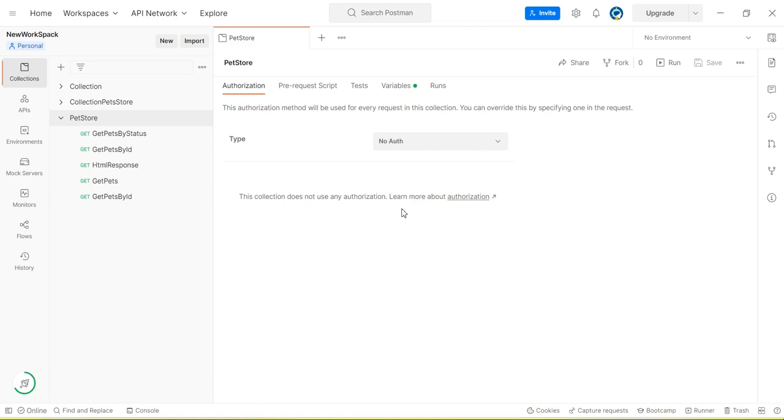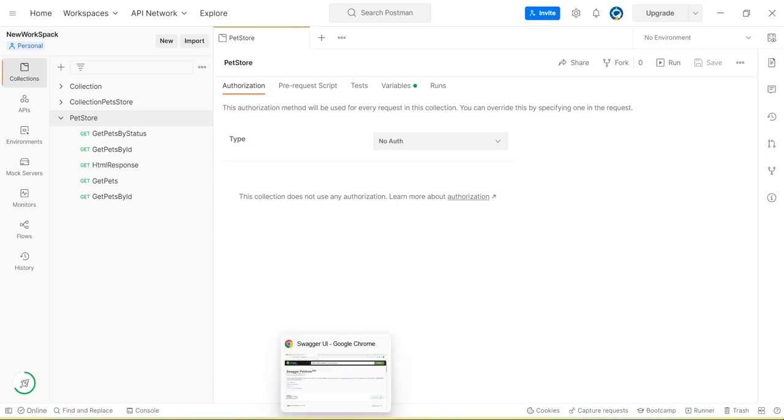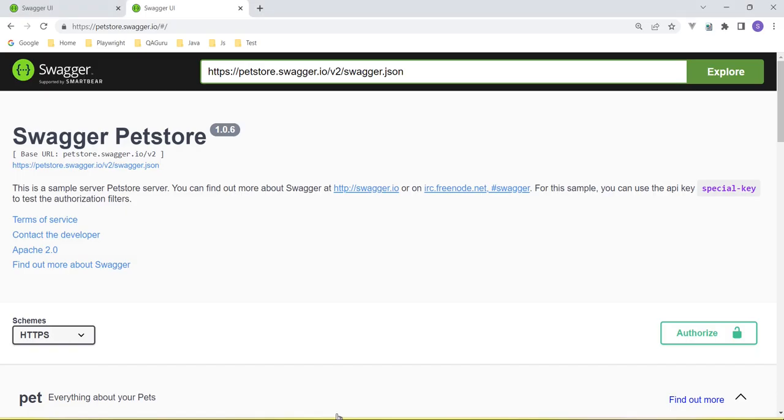Hey guys, welcome back to our YouTube channel. In this tutorial I am going to discuss how we compare two API responses by using Postman. Okay, so let's start.